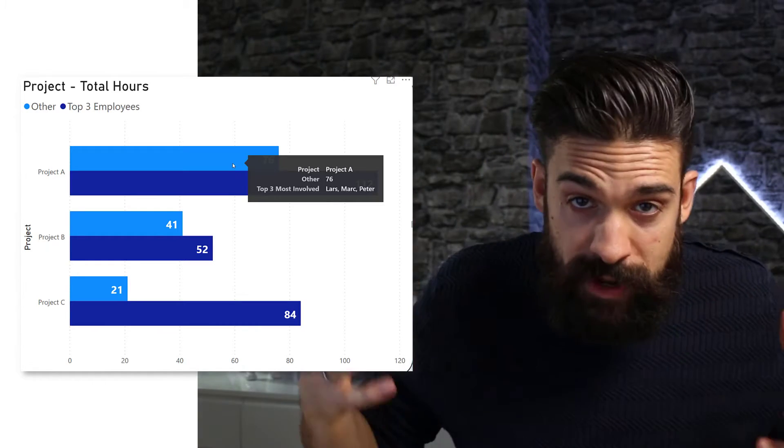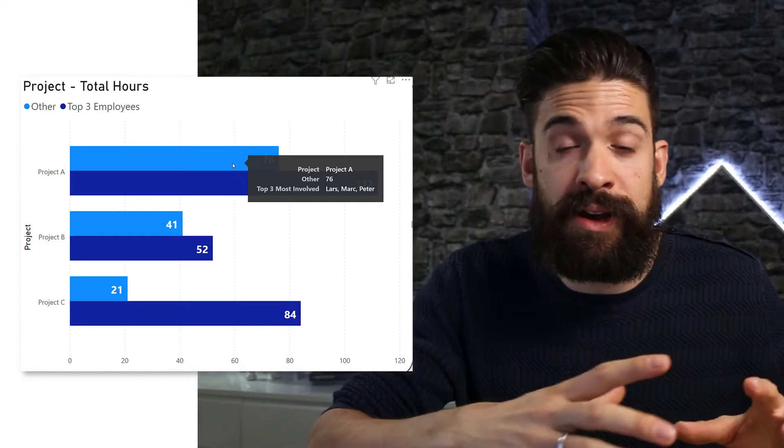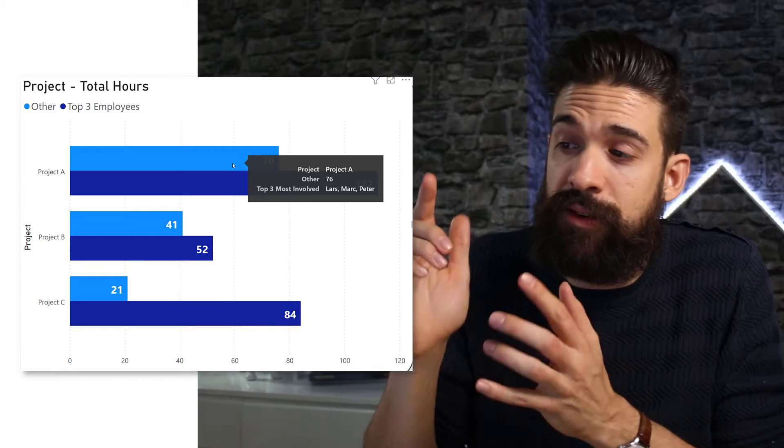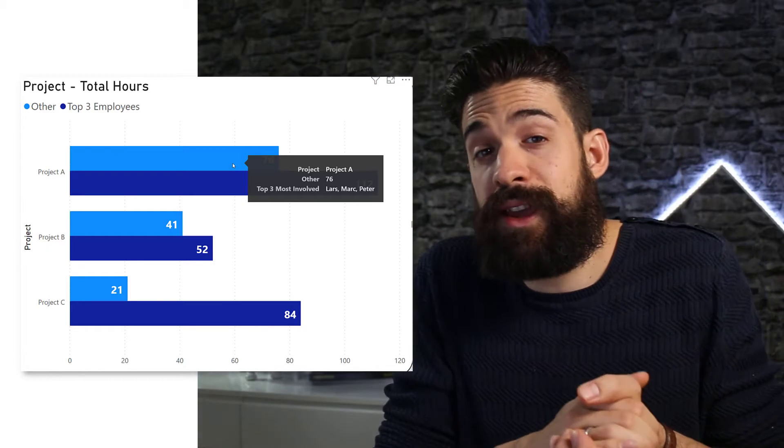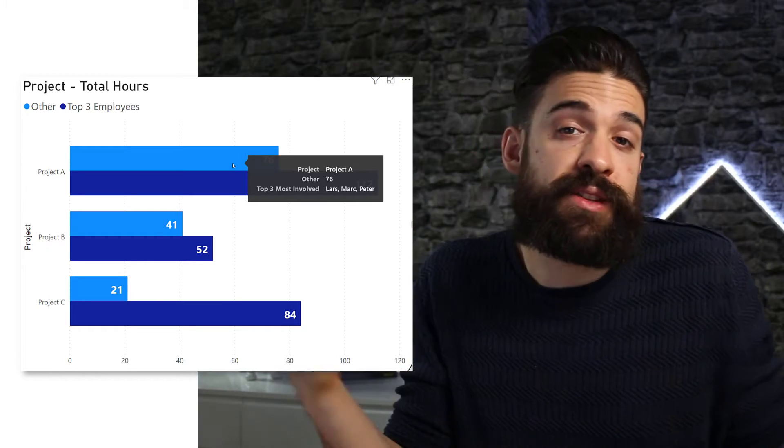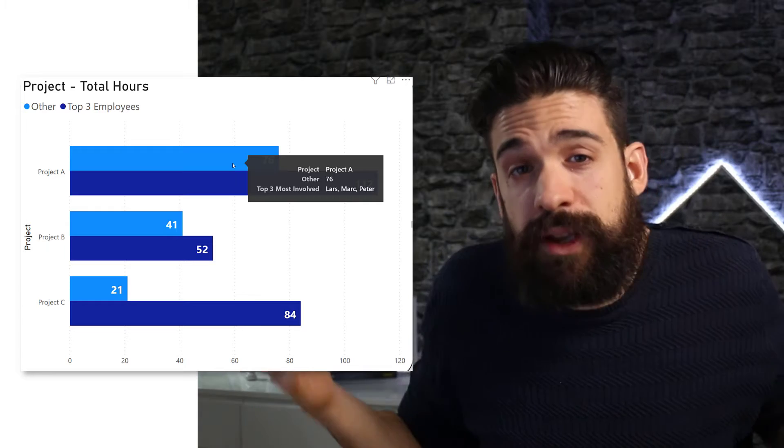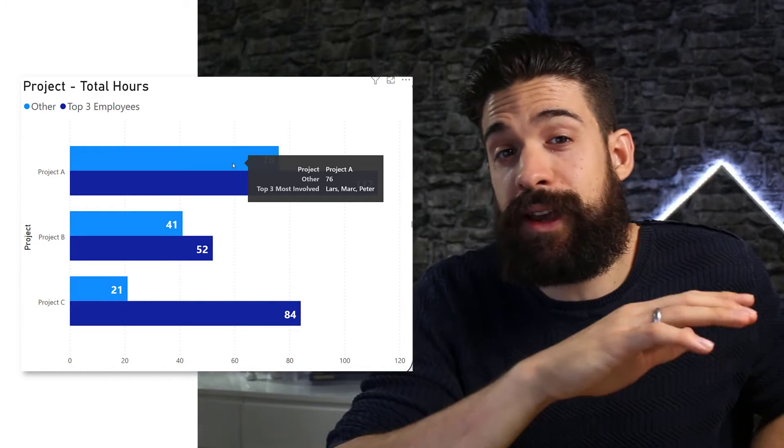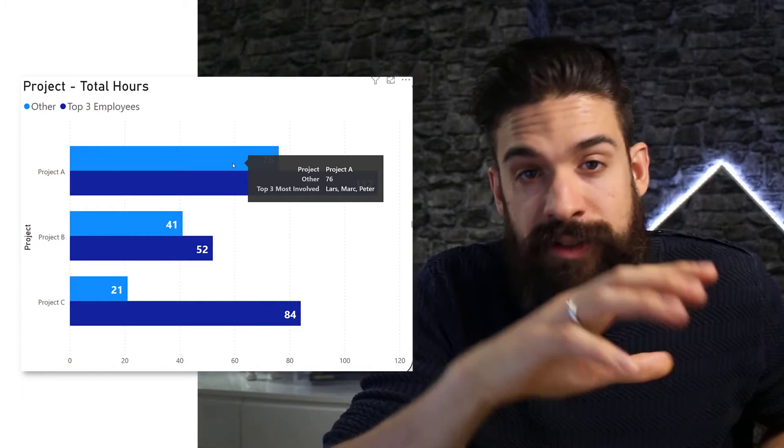Now, to get the top three based on the total amount of hours they worked on that project, we approached this with Power Query. However, we can also do it with DAX. And that's what this challenge is about.